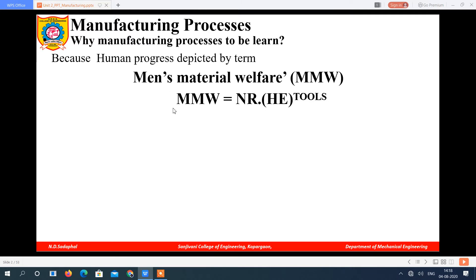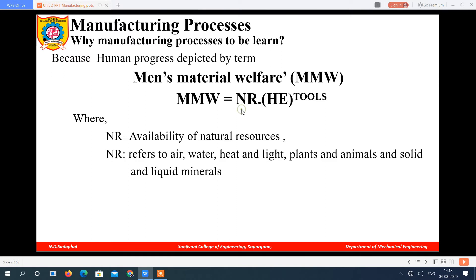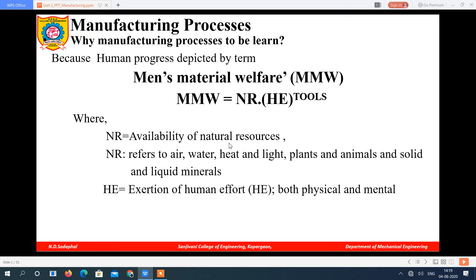It is called MMW. There is a formula: MMW = NR × HE^(tools). MMW means men's material welfare. NR means availability of natural resources such as air, water, heat, light, plants, animals, solid and liquid minerals. From natural resources you form products. HE means human effort — the effort put on raw material to develop certain products.